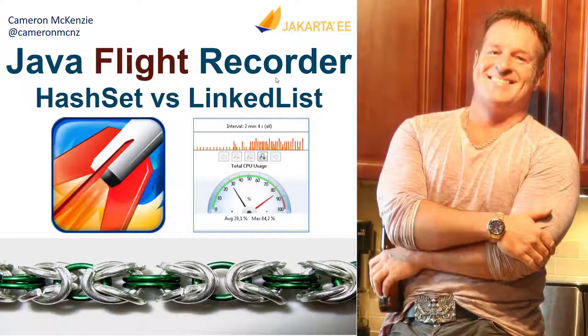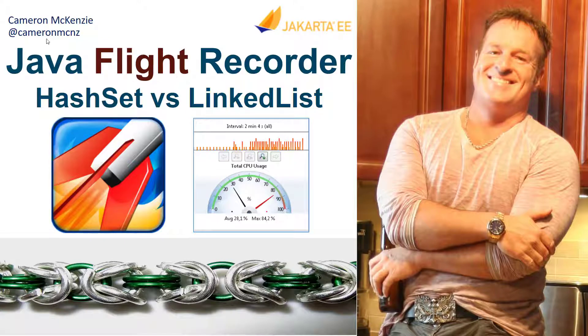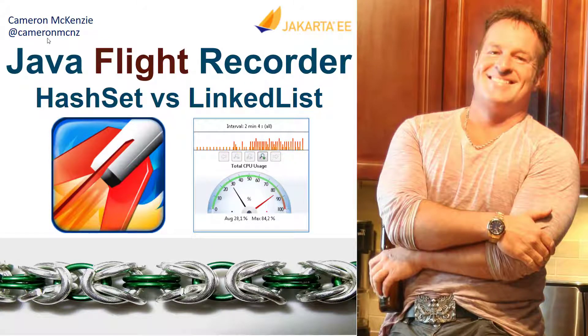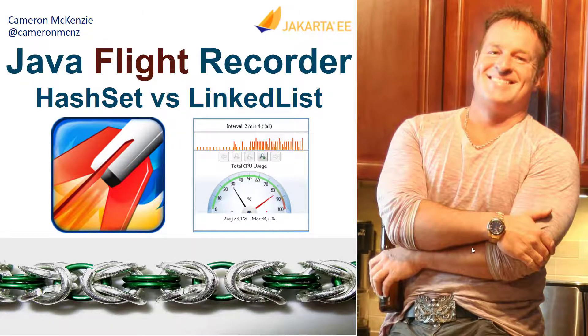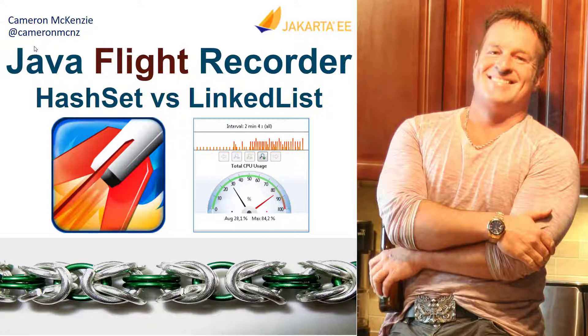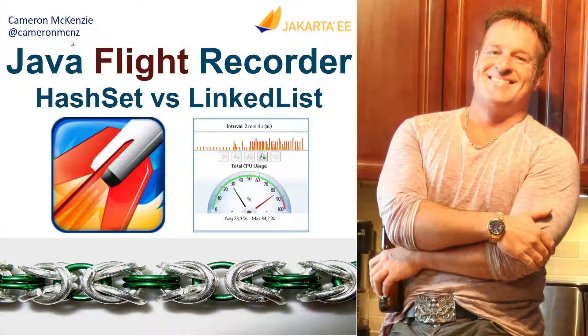And there you go. That's the difference between hash sets and linked list as far as performance goes. And it was all demonstrated using Java Flight Recorder and Java Mission Control. Now, if you enjoyed this tutorial, I want you to head over to theserverside.com. I'm the editor-in-chief over there. I've got lots of great tutorials on Java, performance, DevOps, you name it. If you're interested in my personal antics, you can always follow me on Twitter at CameronMCNZ and subscribe on the YouTube.